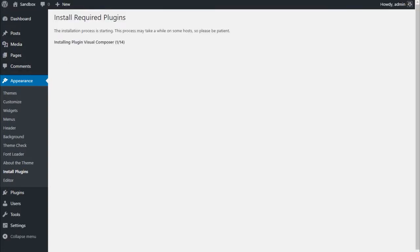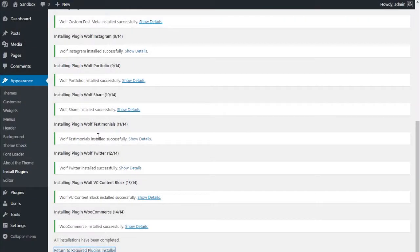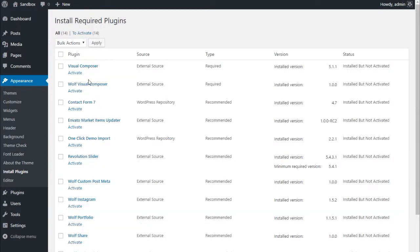It can take a few seconds to download the plugins. Select all the plugins again and activate them.